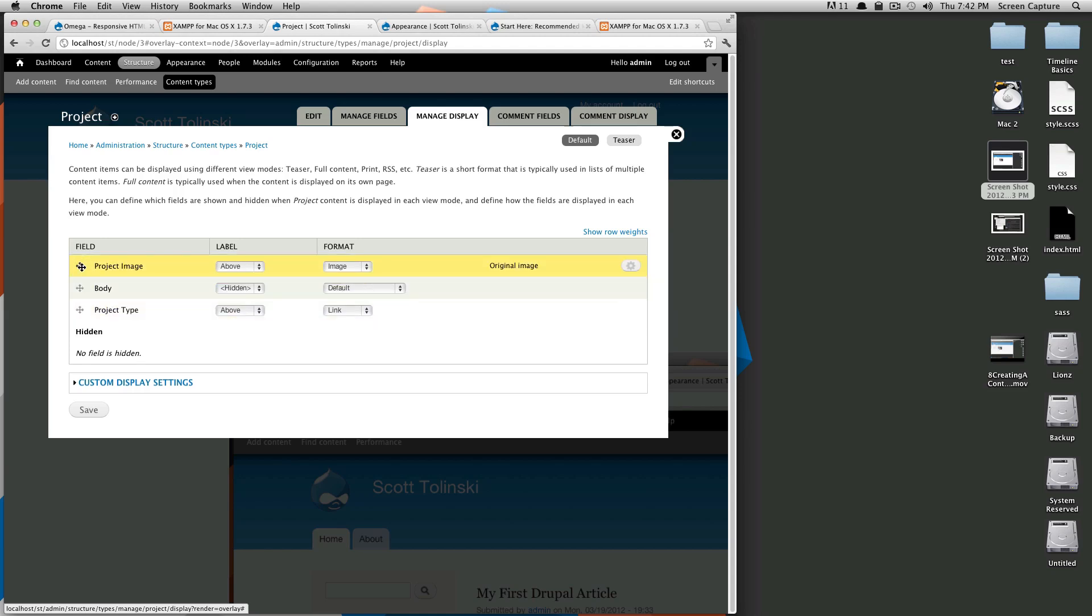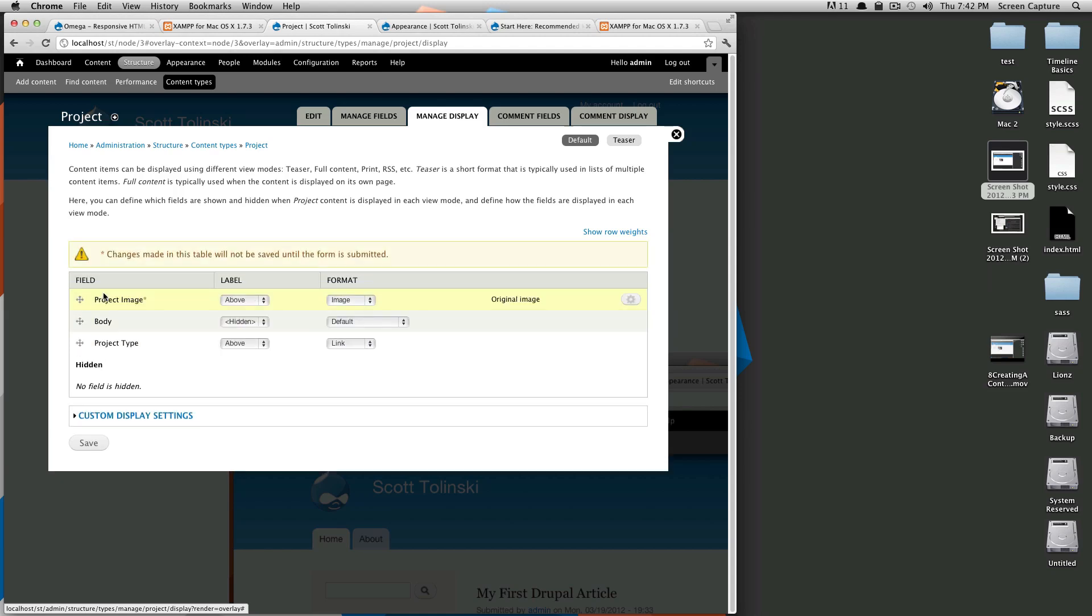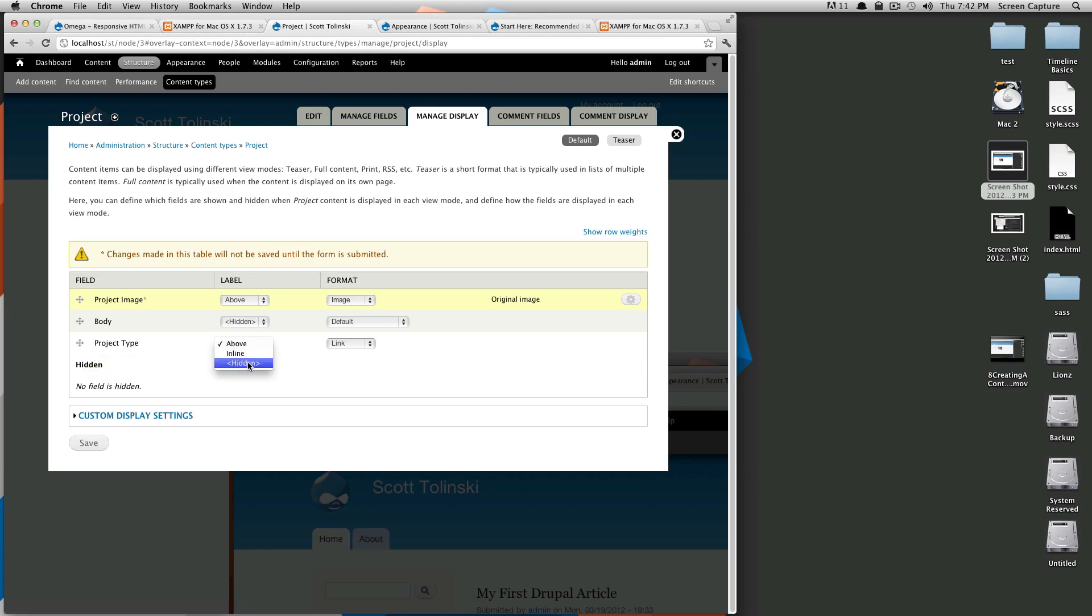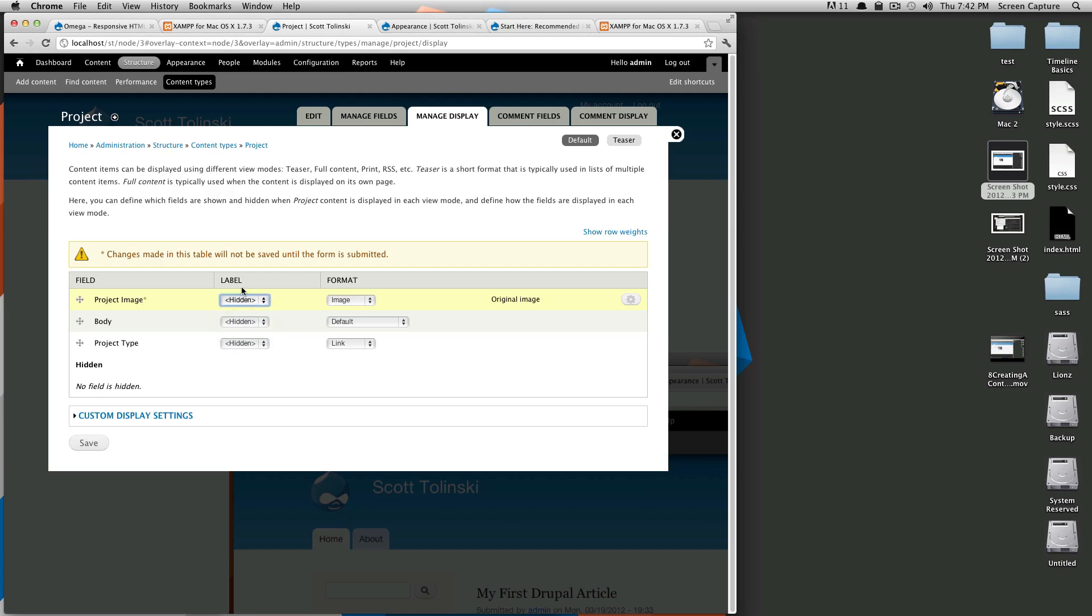We want the image to be first. Of course, the title is going to be very first, but we want the image to be first. Then we want the body text and then we want the tags. Also for the tags, I don't want a label. I want that to be hidden as well for the image. I don't want that to be displayed. So if you see, there is this label column, you can select inline, above, hidden.